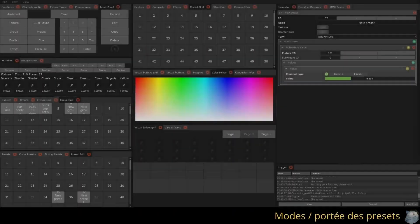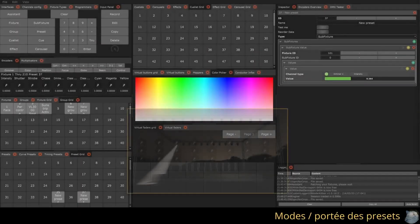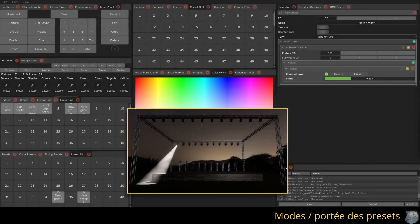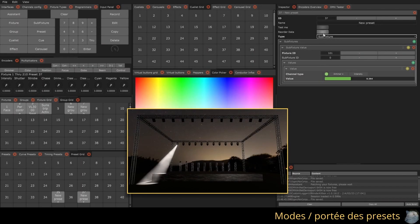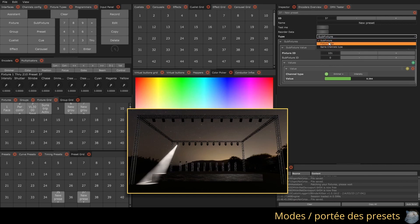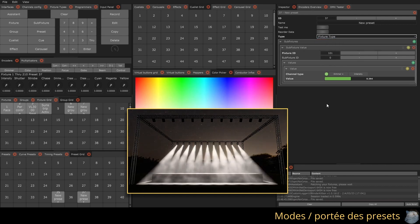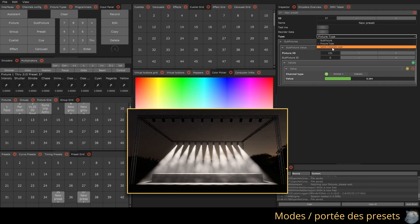You can change the type of your preset. The type indicates whether the preset should apply only to the recorded fixtures, generalize its values by fixture types, or apply to any fixture containing the recorded channels.